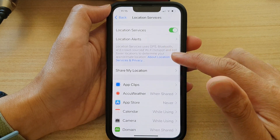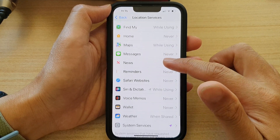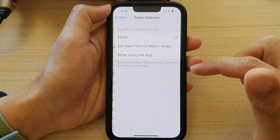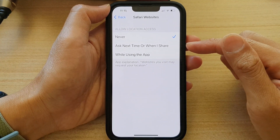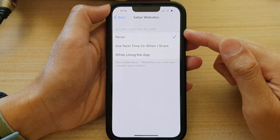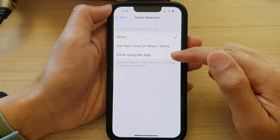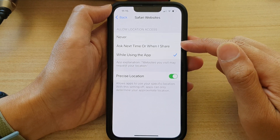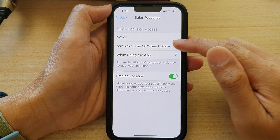Next, we go down and look for the Safari Websites app and then tap on that. Now to allow Safari Websites to use your location, choose While Using the App, or Ask Next Time, or When I Share.